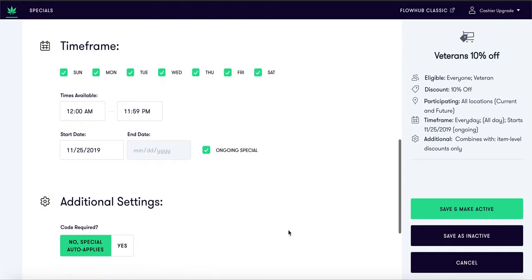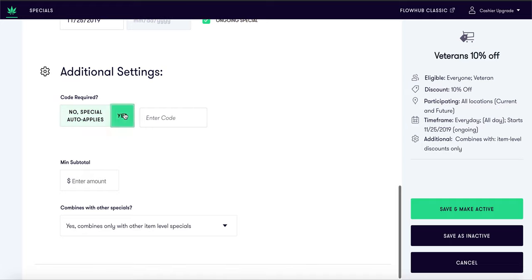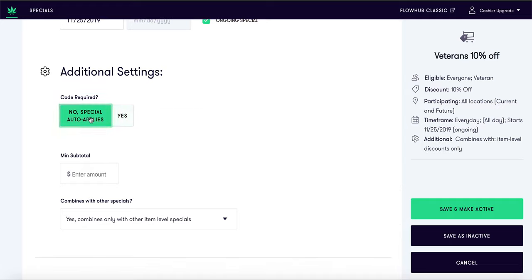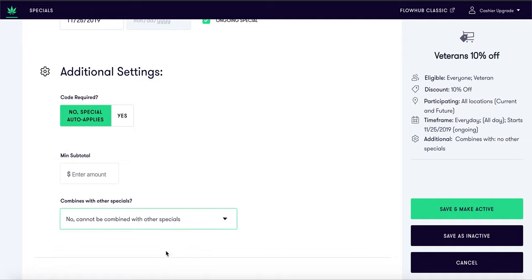Under additional settings you can determine if you would like this special to auto apply or have a code required. You can also add a minimum subtotal for the purchase and decide whether or not this special can apply with other specials that you are running.